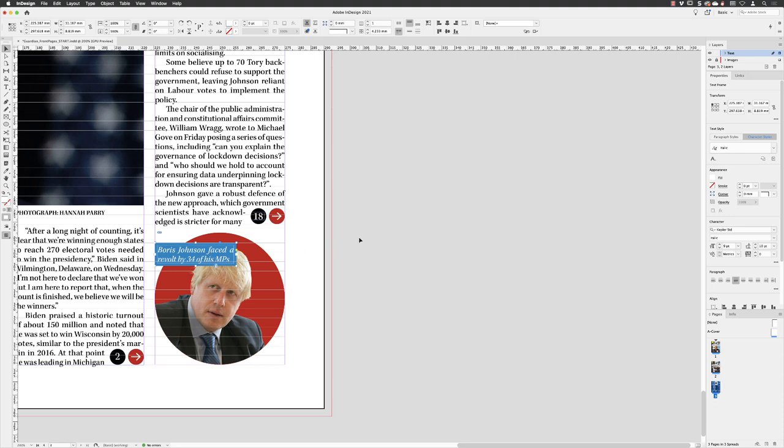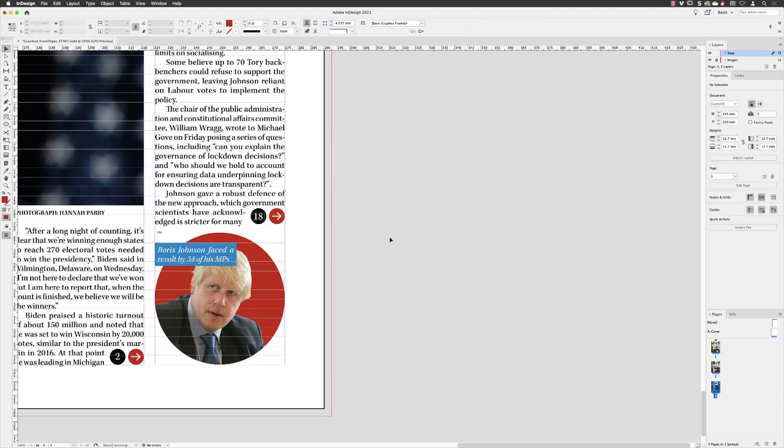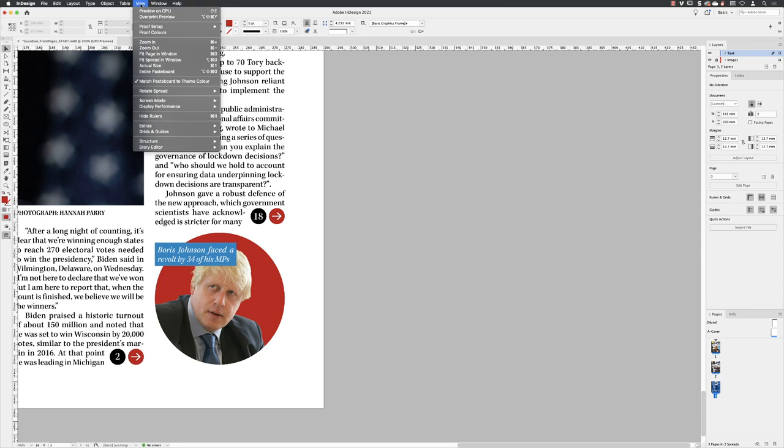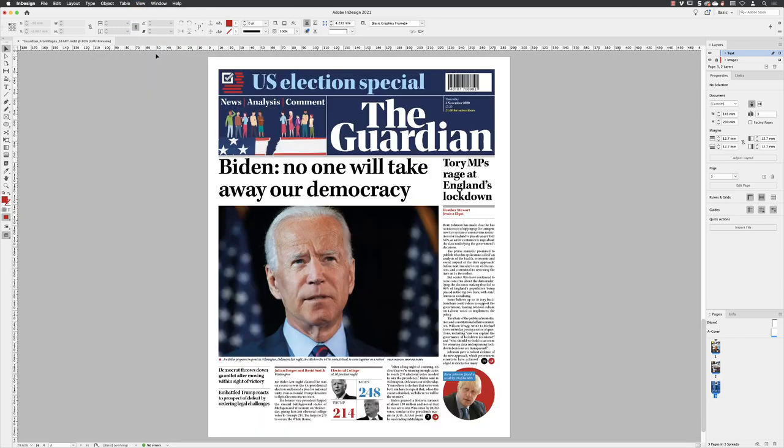Then click away, press the W key, go to view and choose fit page in window. And that, you'll be pleased to know, completes the third page design.